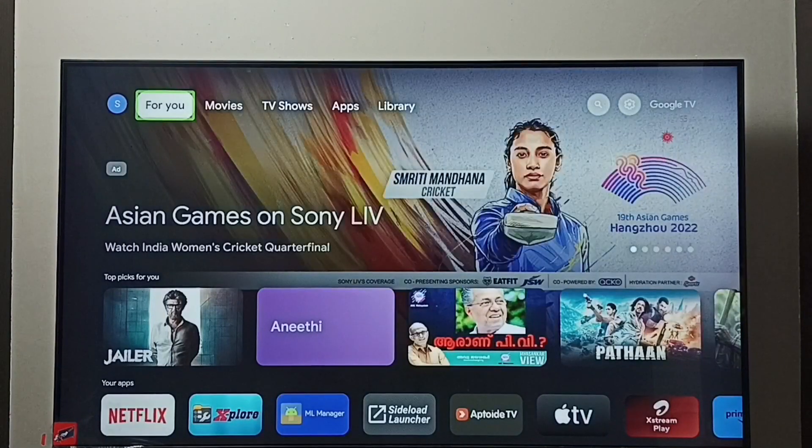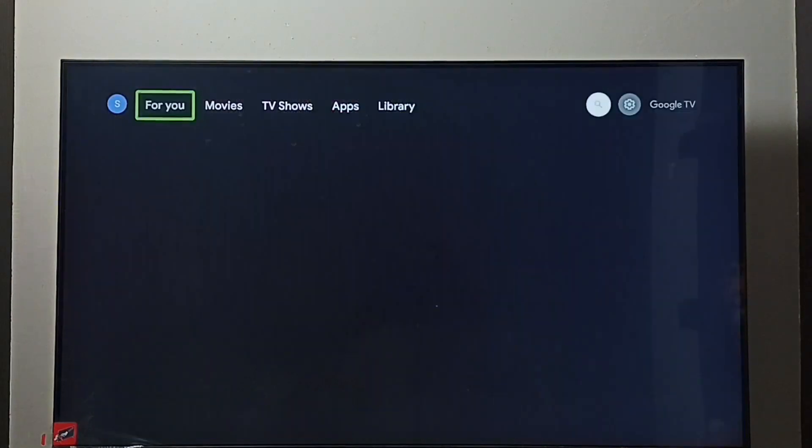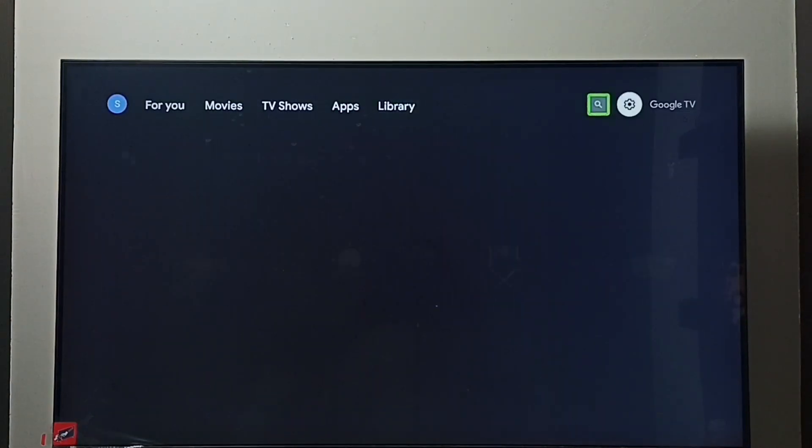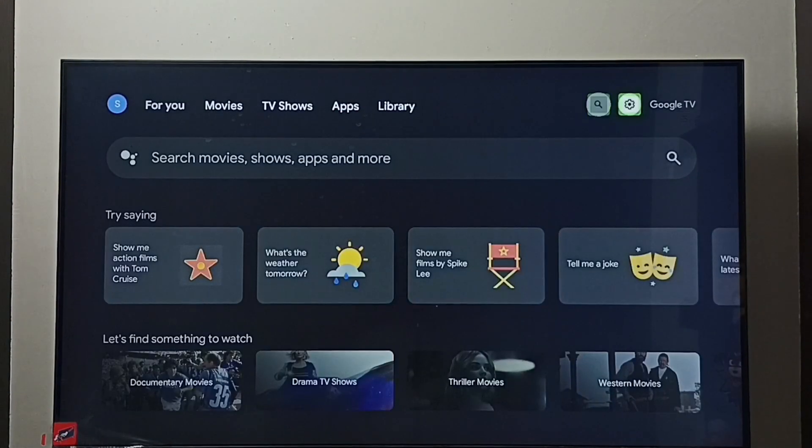Next, I am going to show you how to disable TalkBack. Again, go to Settings.